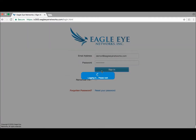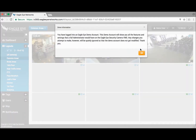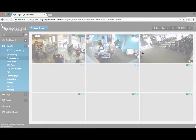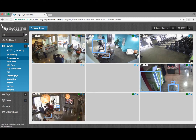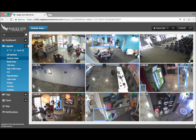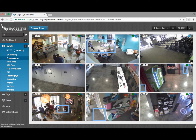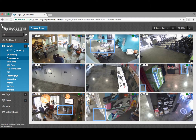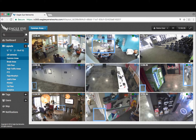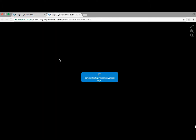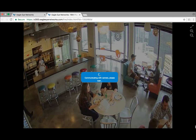First, you're going to go to the webpage for Eagle Eye and log in, and it's going to pull up a layout of your cameras. From here, you can see all of your cameras and they'll be showing at one frame per second. If you want to see the high resolution video live, you're going to need to click on a given camera, and it'll pull up another tab showing you the high resolution video.